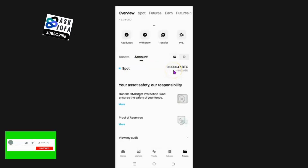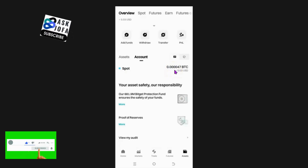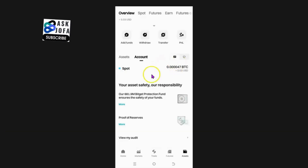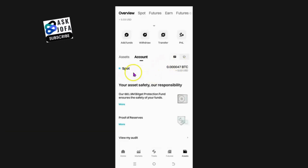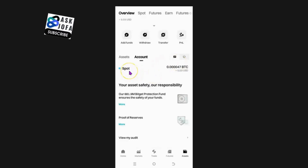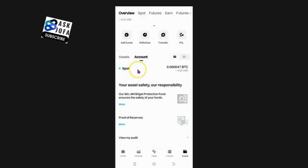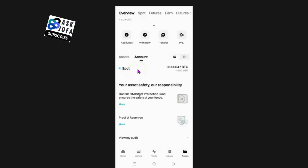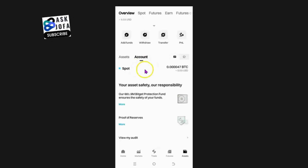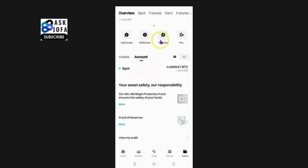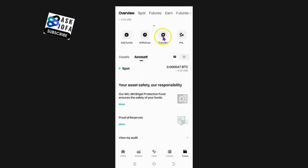When you send money from any crypto wallet or from any crypto exchange to Bitgate, the crypto will come directly under your spot account on Bitgate. For you to be able to transfer this money to your bank account via P2P, you have to transfer from spot to your OTC account. To do that, you come to transfer.